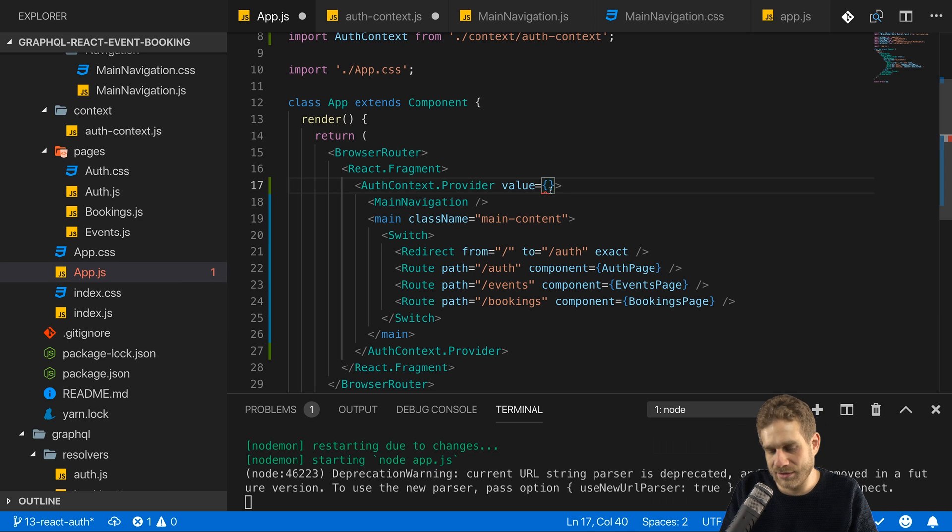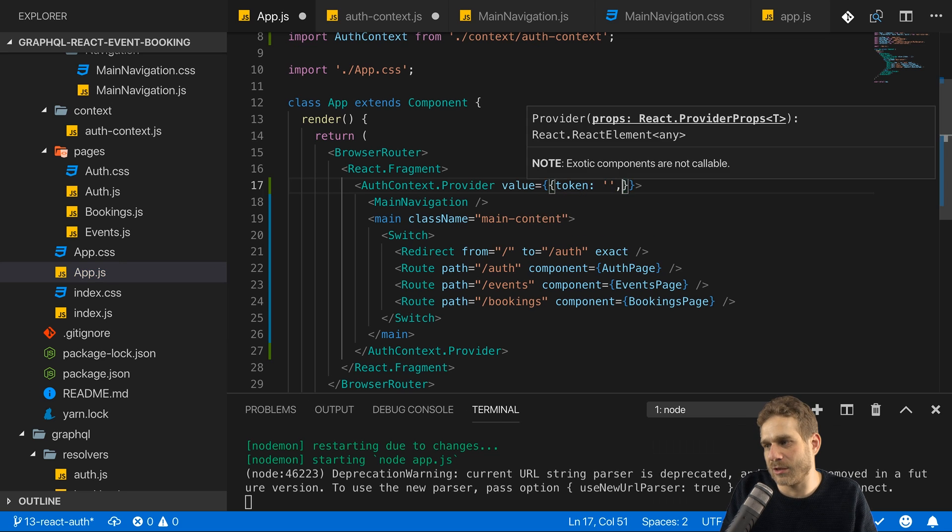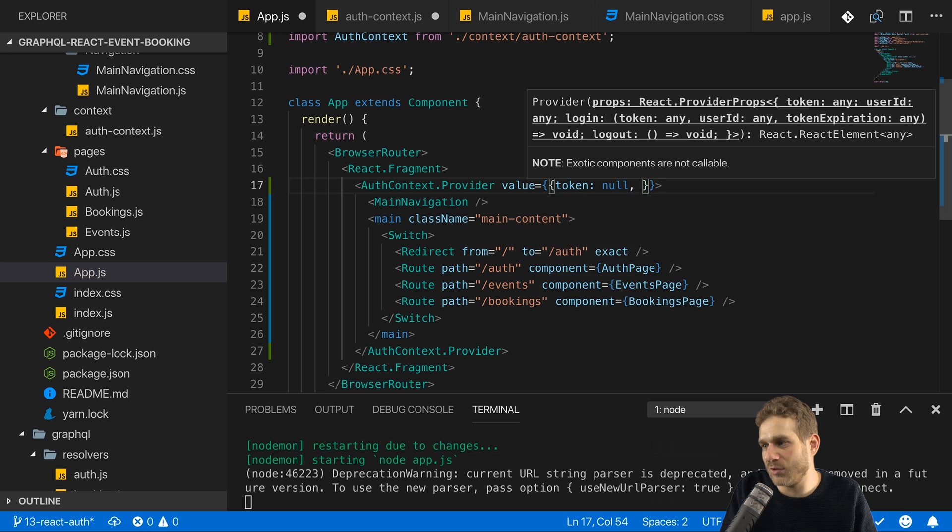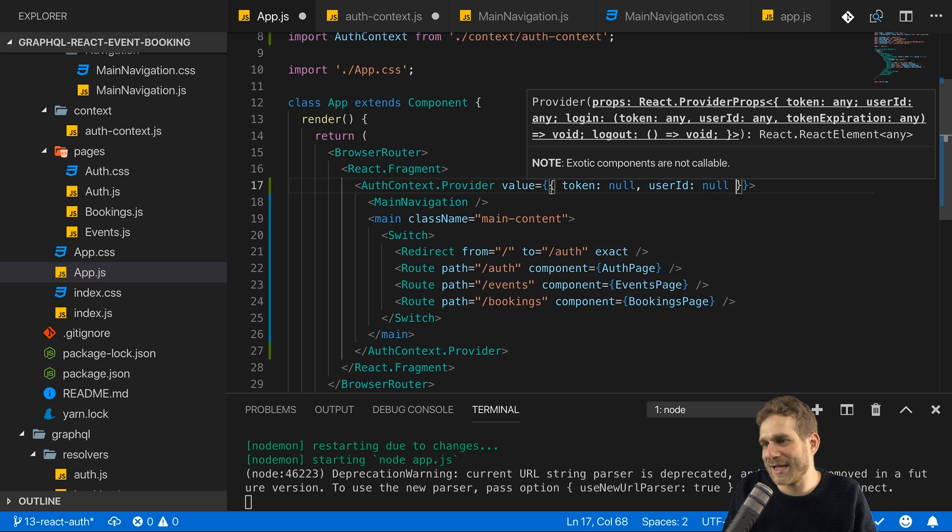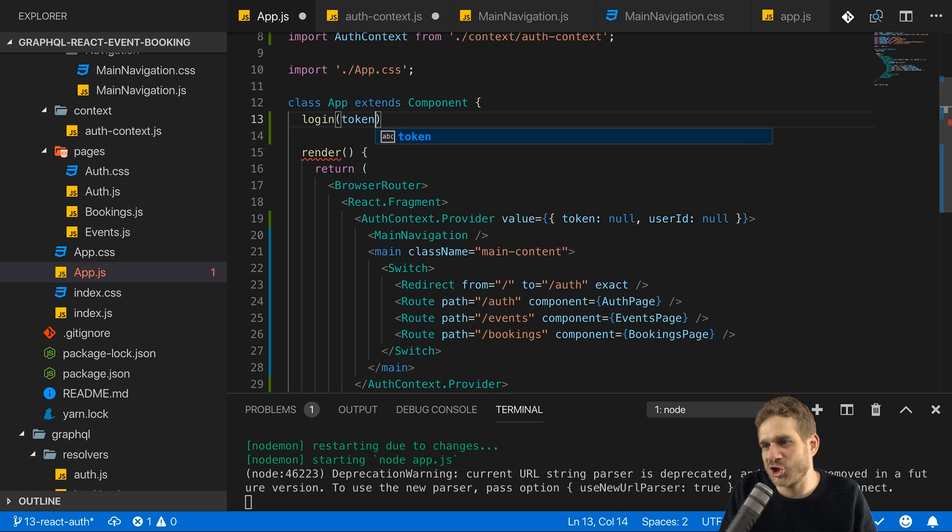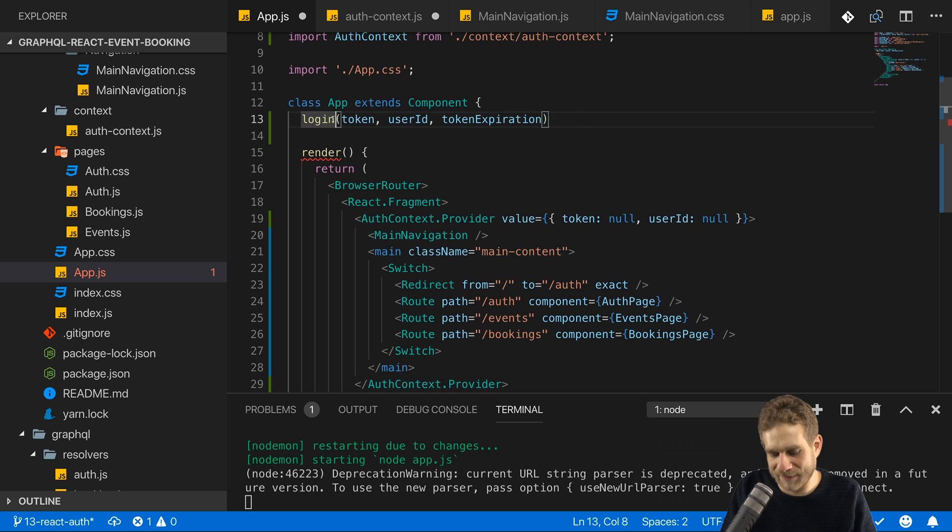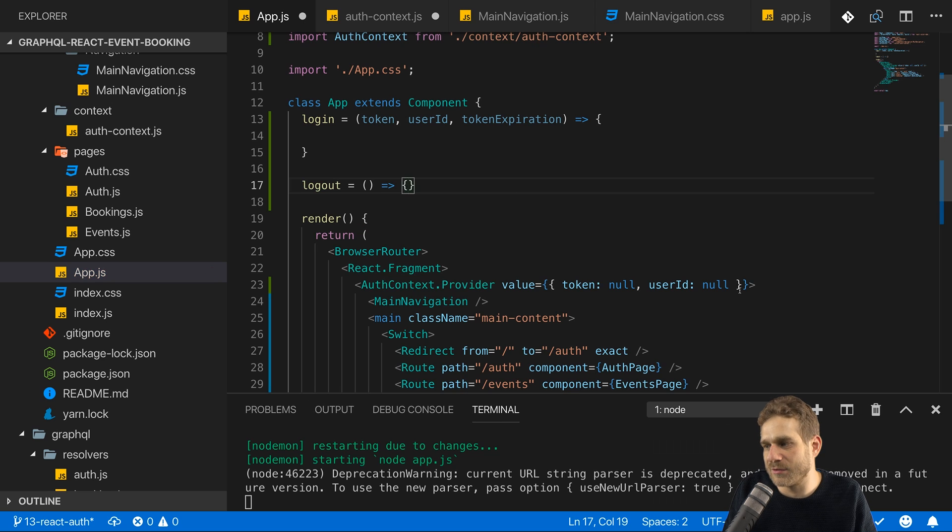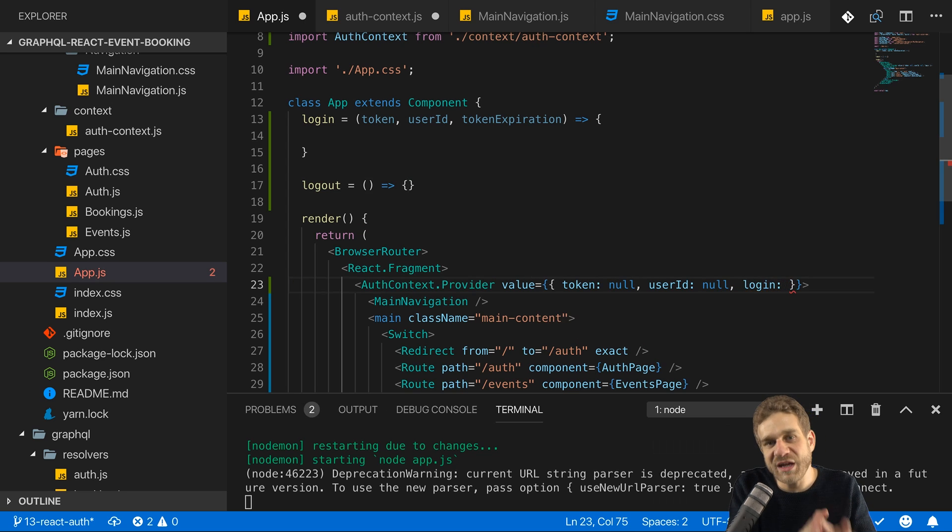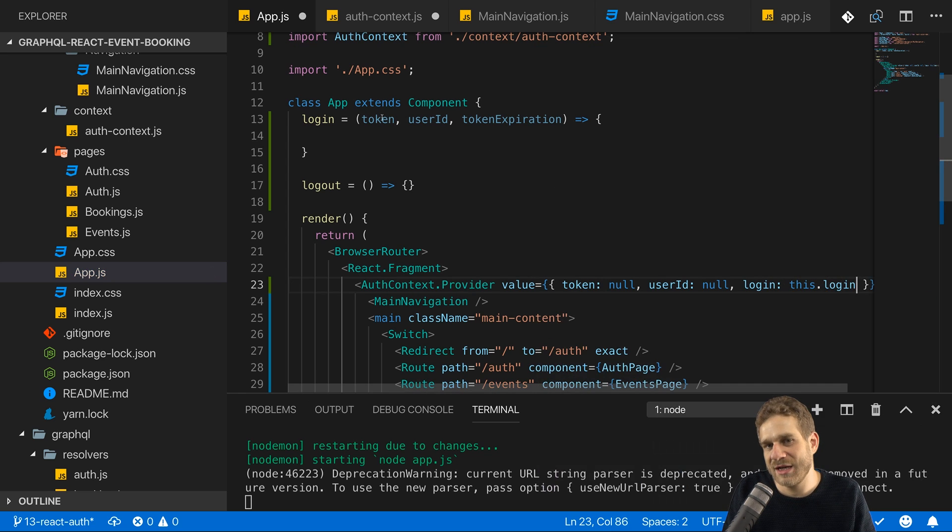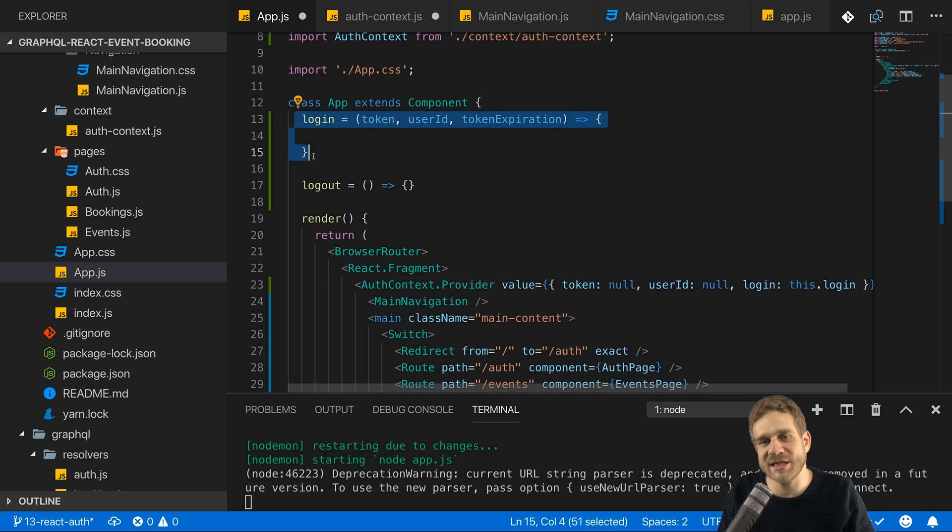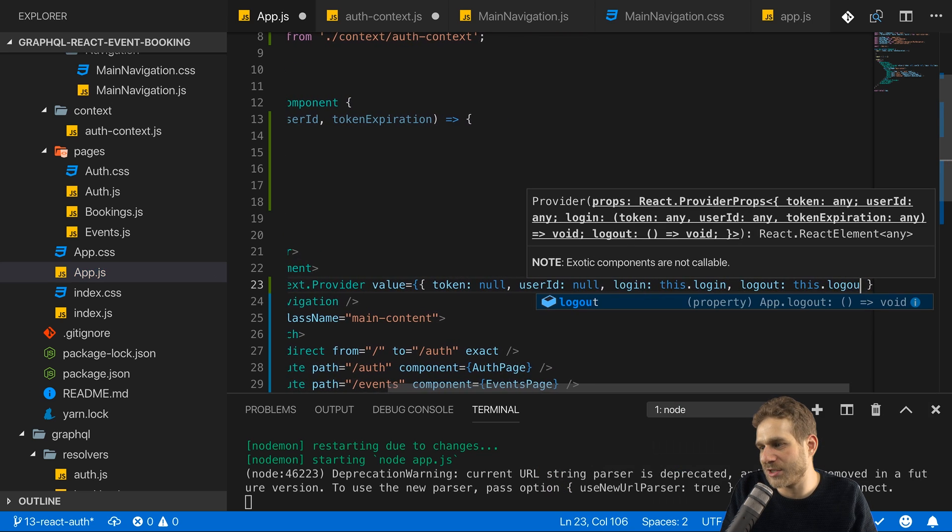Now I will set token here to an empty string still or to null initially. And I will set user ID here to null. But I can now also bind my methods to methods which I add here. And there I will add a login method which gets a token, a user ID and a token expiration. And which then can do something with it. Let's write it as an arrow function. And we can also add a logout method which right now doesn't do anything but which will soon do so. And now we can bind the login field in our context value here to this login method. And suddenly when we call login from anywhere in our component tree, it's this global login method which will be called. And the same of course for logout. We can call this logout here.